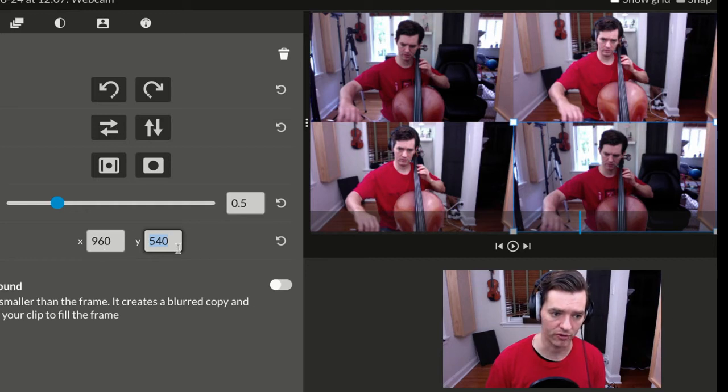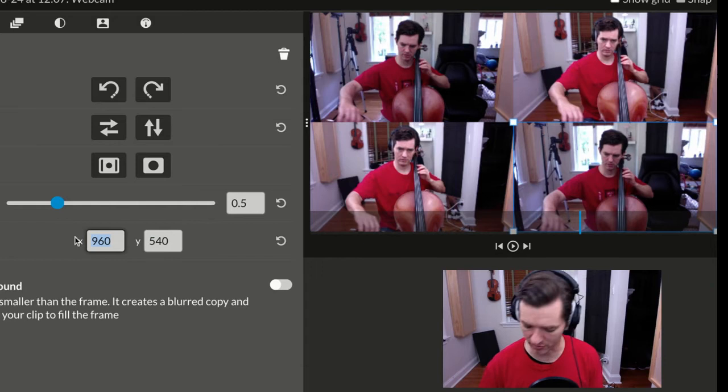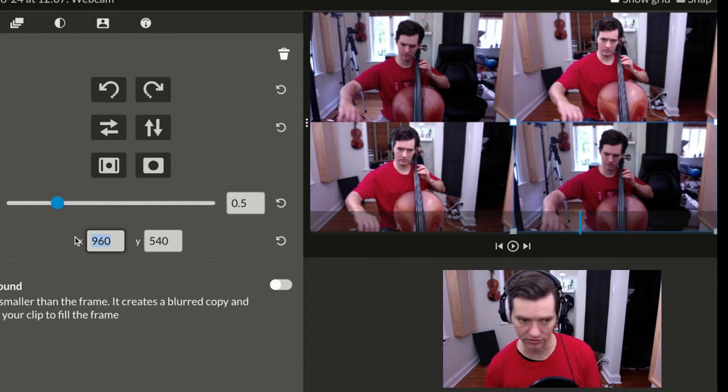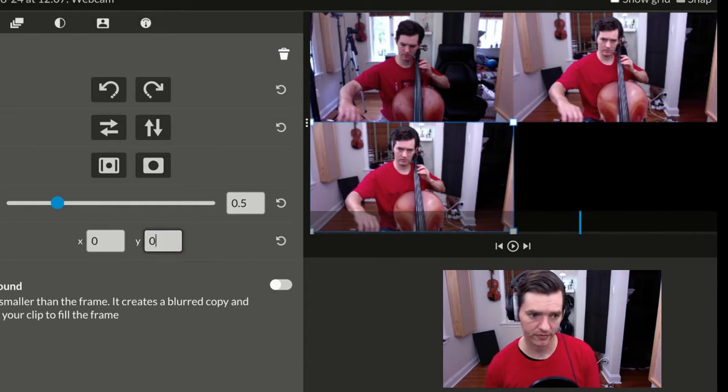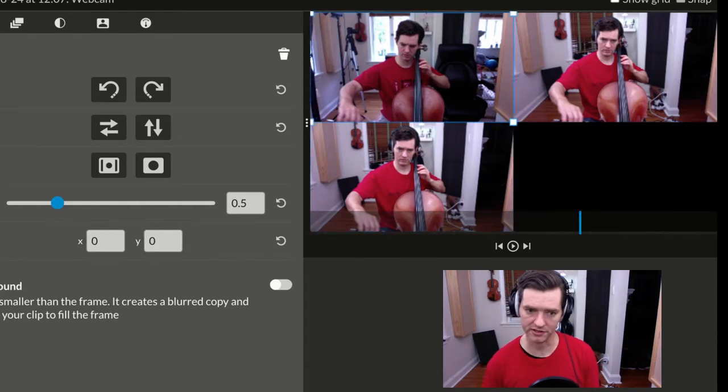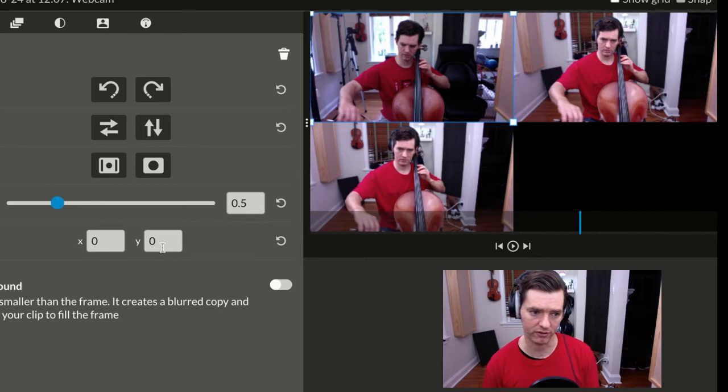Remember, top left corner. If I put this on 0, 0 for this one in the bottom right, just to show you, it puts it off the screen, because it's putting the top left corner over here.